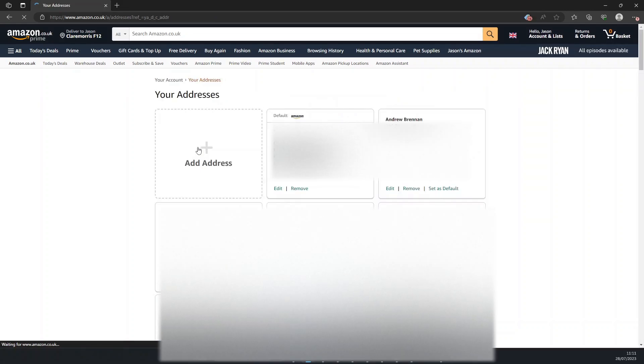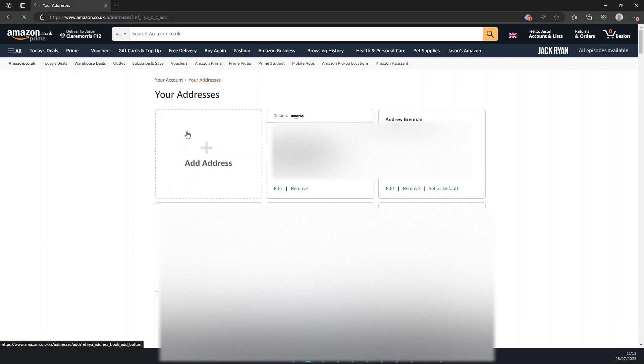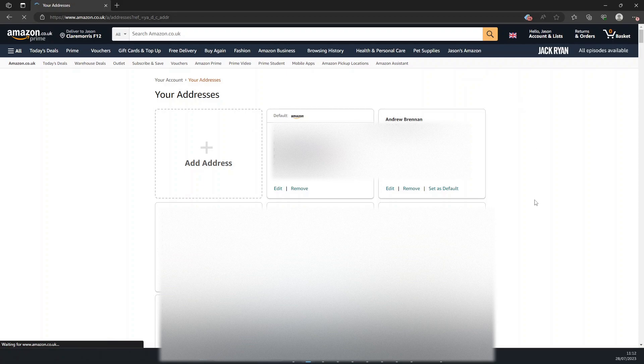Okay, so here's my list of addresses. I have a whole load of them to get rid of. I have my default one which I want to keep, but let's pick this one for an example.